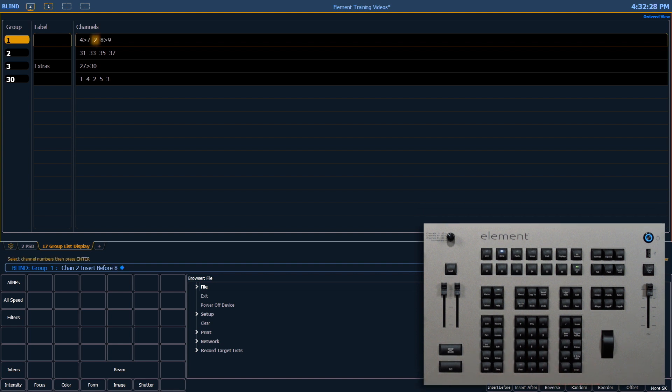Notice in that list that channel 2 was inserted before channel 8, which in this case is also after channel 7.